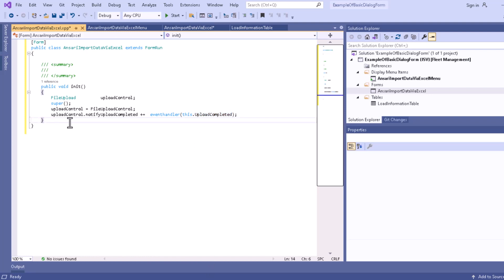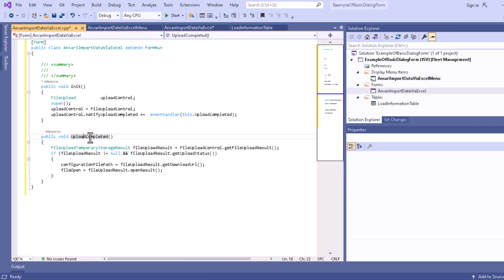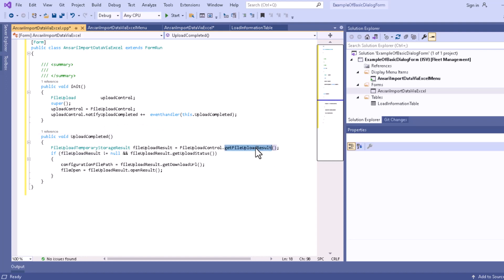Now let me write the code for the upload completed method. This method is called when the file upload is completed, and it retrieves the result of the upload using file upload control dot get file upload result. If the file upload was successful it will return true, and it sets the configuration file path to the downloadable URL, opening it using file upload result dot open result.